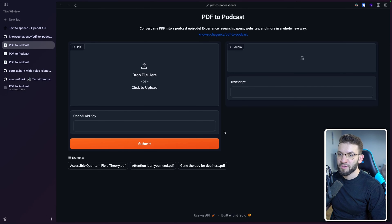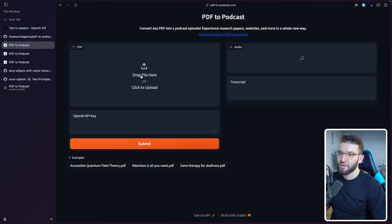If you want to check out the tool yourself, you can head over to pdf-2-podcast.com and play around with this really awesome interface. First, you can upload your PDF — whatever PDF you want. There's actually a bunch of examples in here, like accessible quantum field theory, Attention Is All You Need, and gene therapy for deafness.